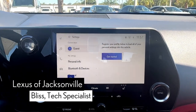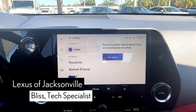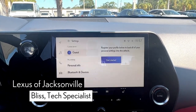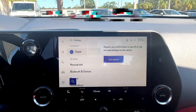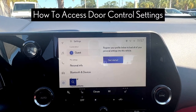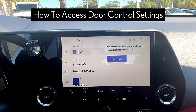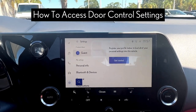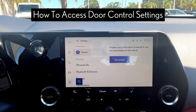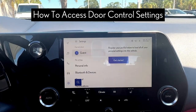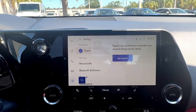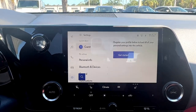Hello, Lexus guests. Today we are going to be going over the door control settings. This is useful for when you want to change when and how which doors of your vehicle lock and unlock.